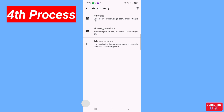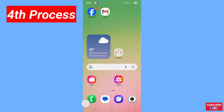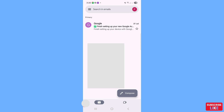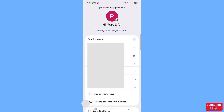Now let's see the fourth method. Minimize and go to Gmail. In the top right corner, click on your profile and choose 'Manage your Google Account'.